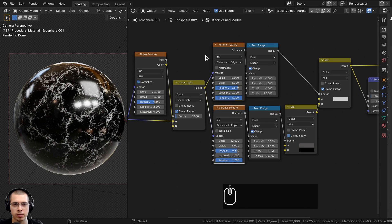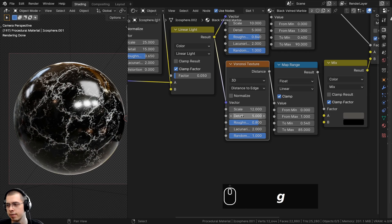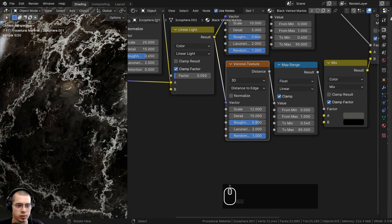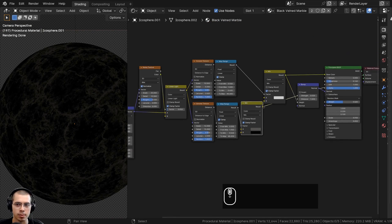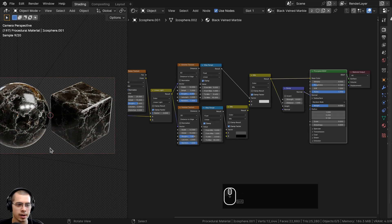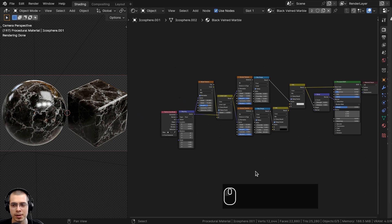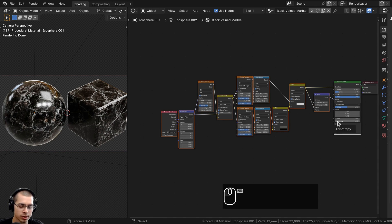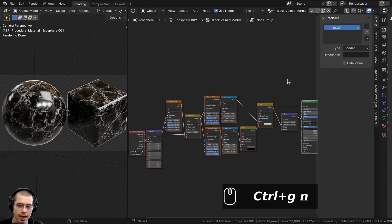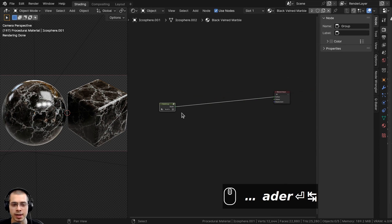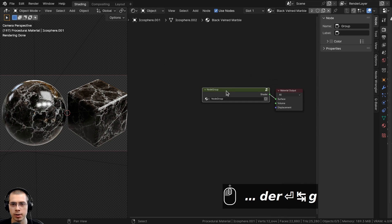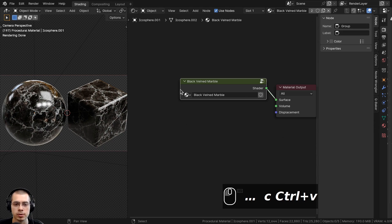Click and drag to box-select all the nodes except the Material Output, then press Ctrl+G to join them into a node group. Press N to open the side panel, click the Group tab, and in the Interface section rename the output socket to Shader. Hit Tab to go outside the node group and drag it over. Copy the material name and paste it into the node group name so it's called Black Veined Marble.